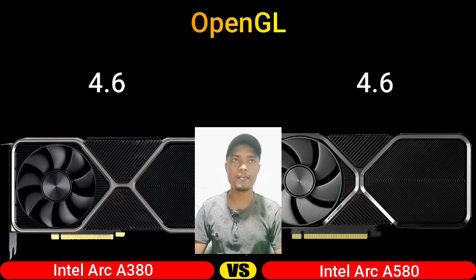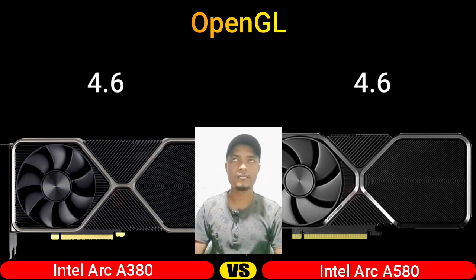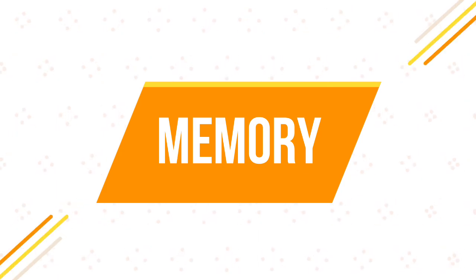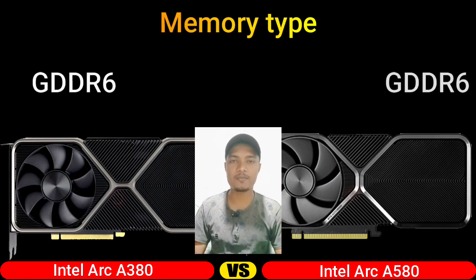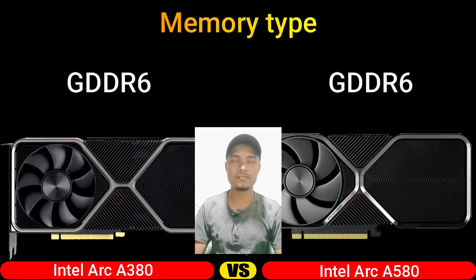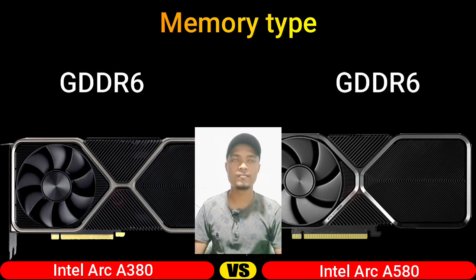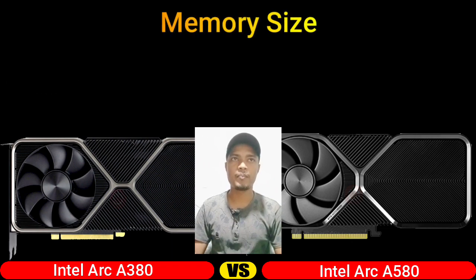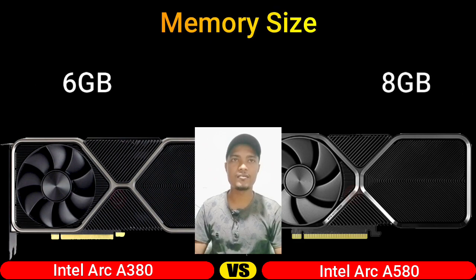Part 3: Memory. Memory type, memory size.